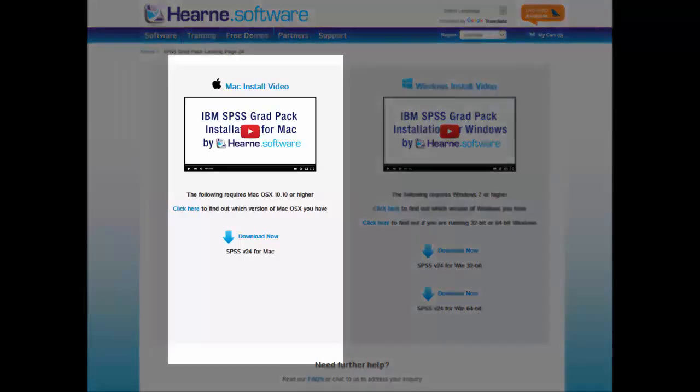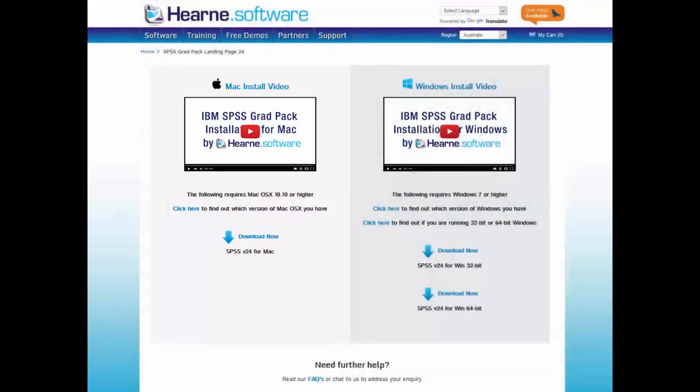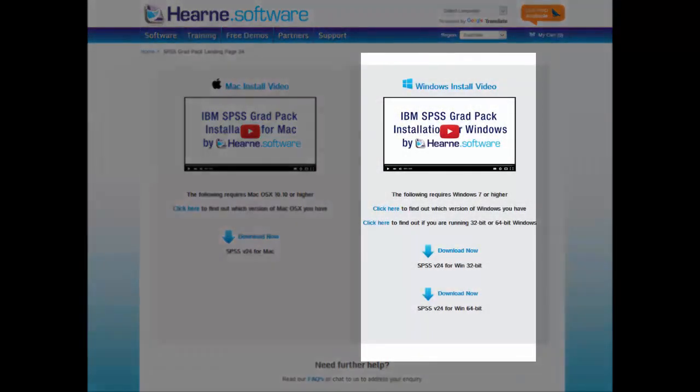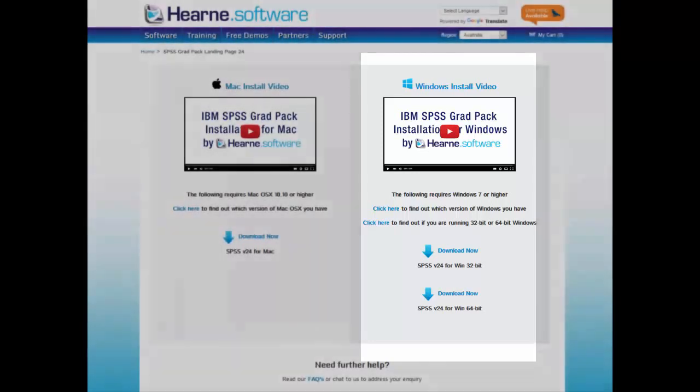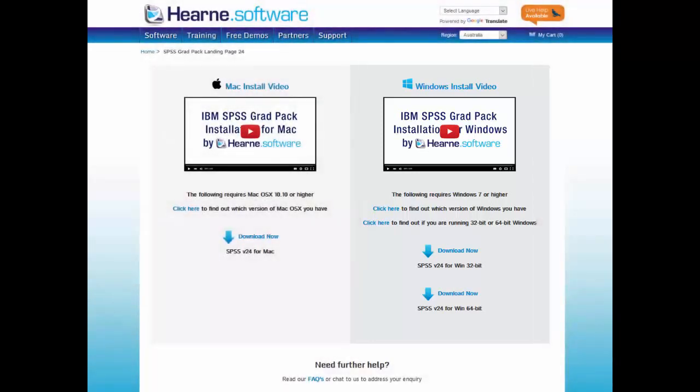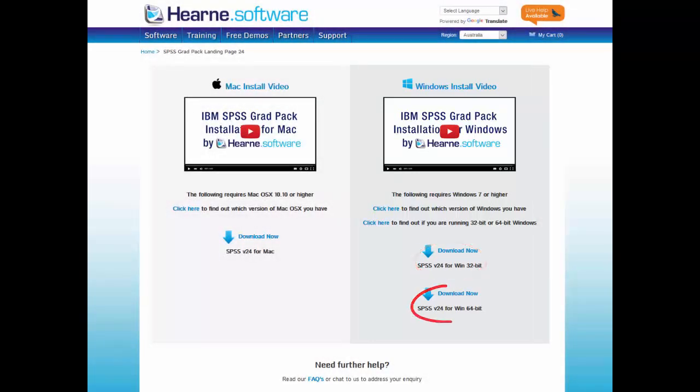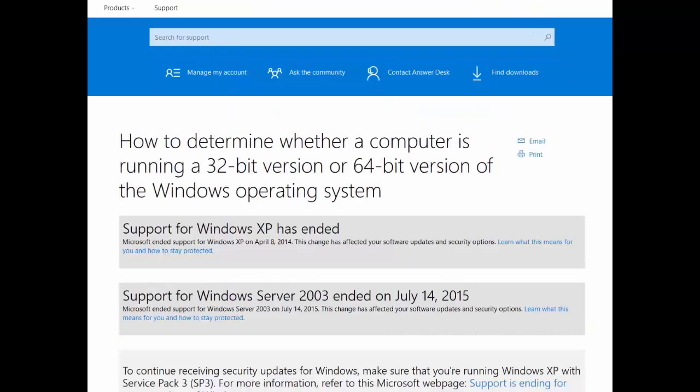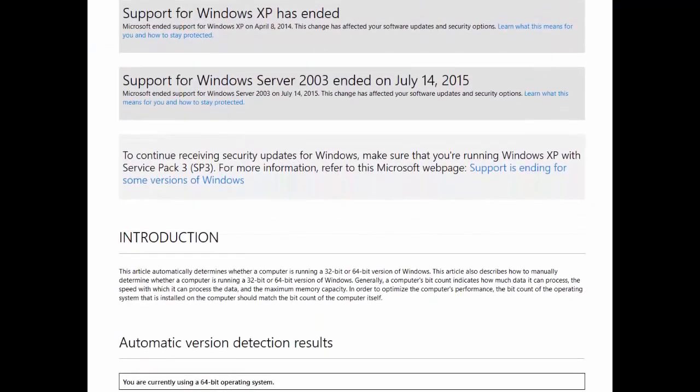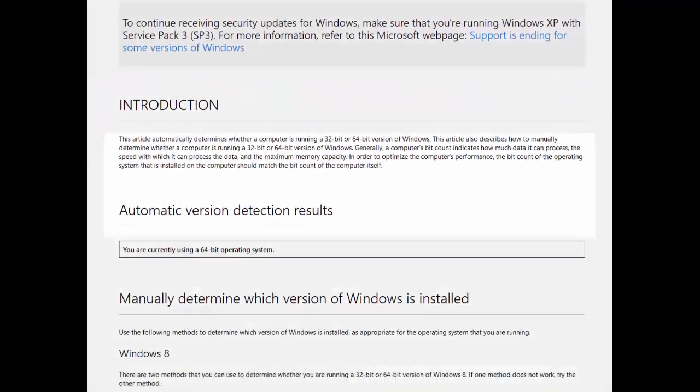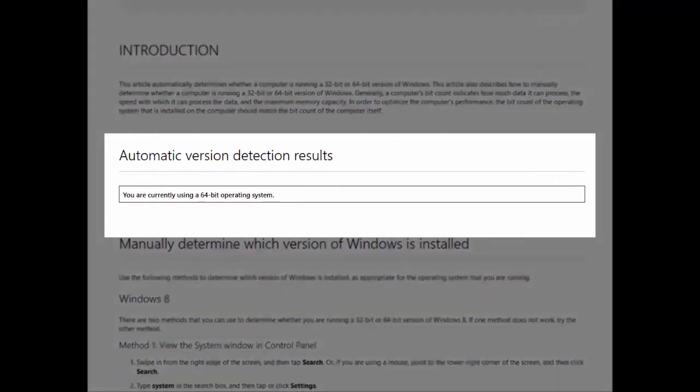There are options for Mac and Windows. This video is for Windows users, but you may not know if your computer is 32-bit or 64-bit Windows. If you're unsure, the best thing to do is to click here and go to the Microsoft website to check. Scroll down to the automated version detection results and you can see it tells me I'm using a 64-bit operating system.